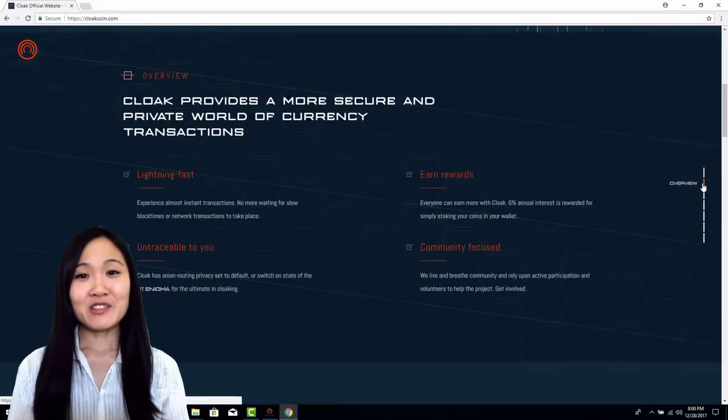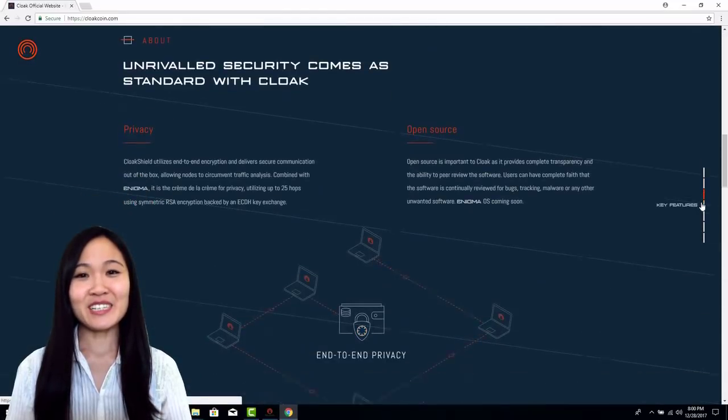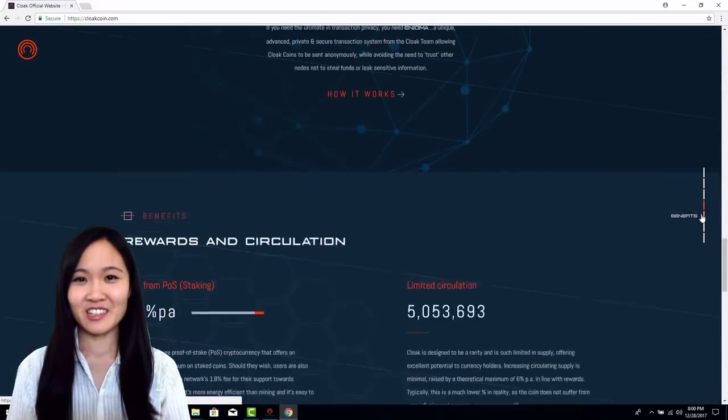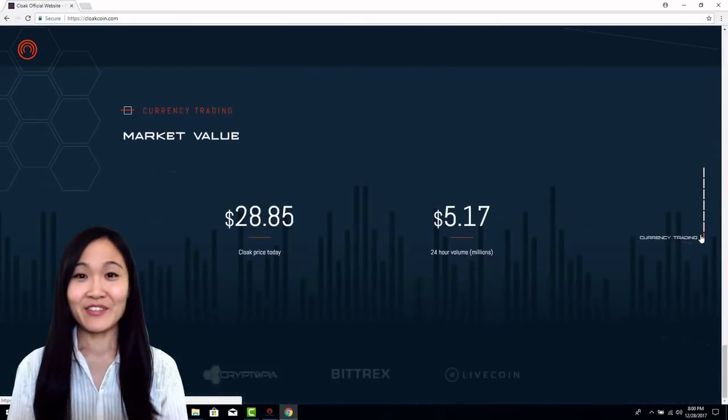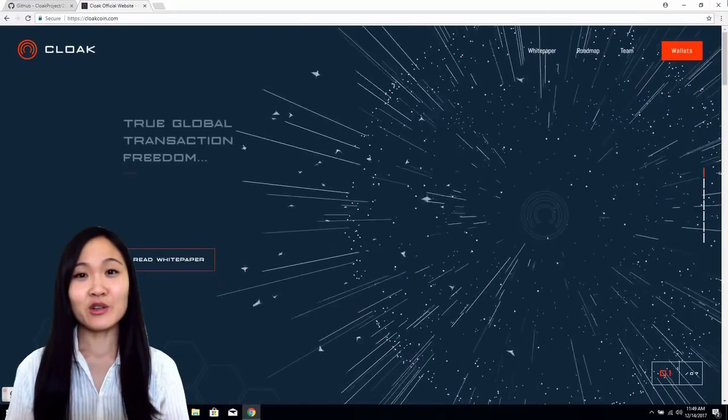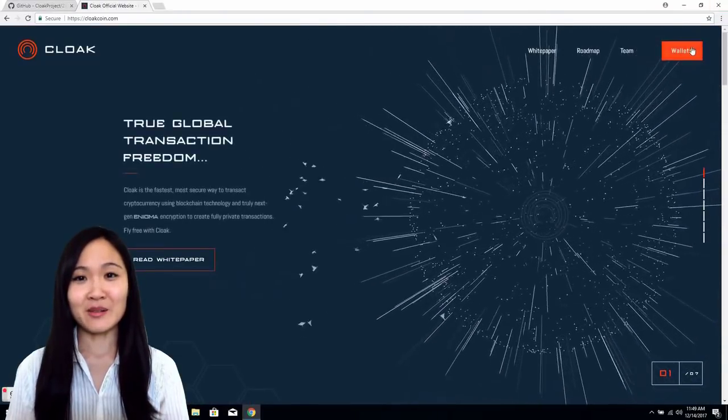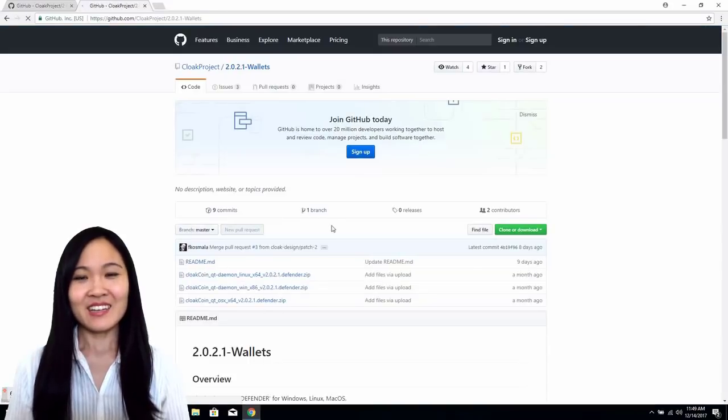Today I will be showing you how to download and stake your coins in the official Cloak wallet for Windows. The first thing you're going to want to do is head on over to CloakCoin.com and click on Wallets.